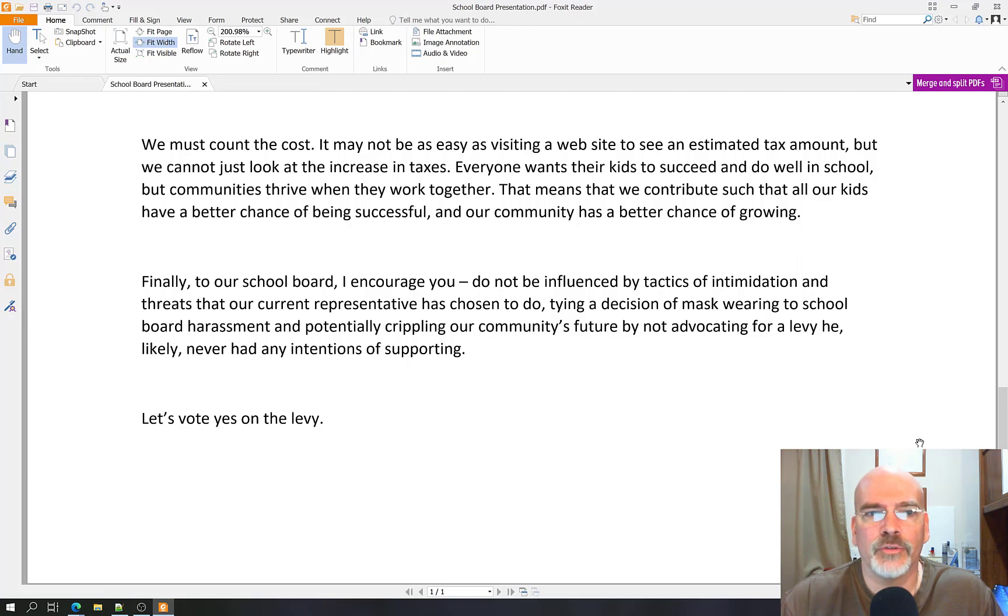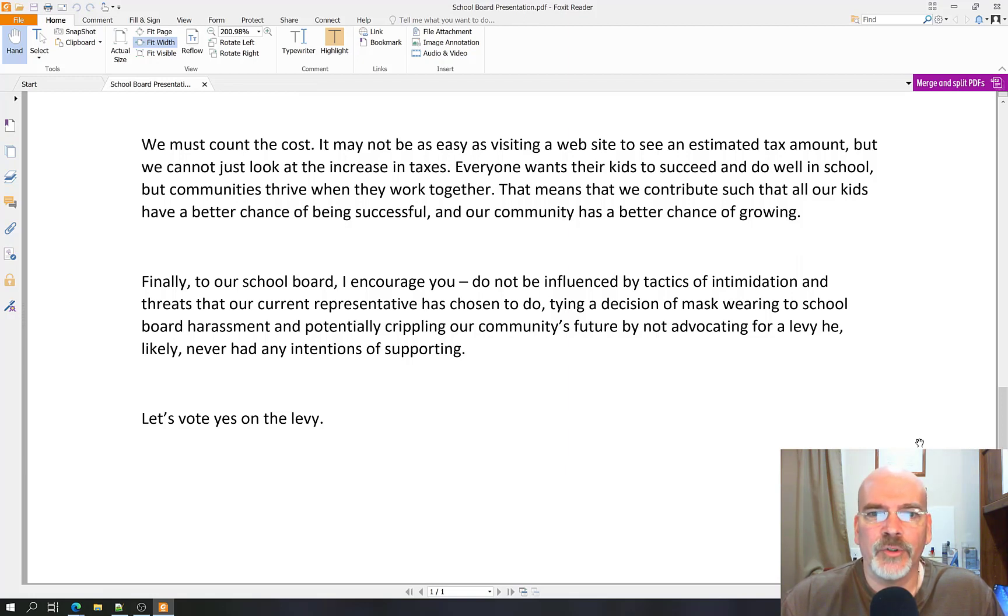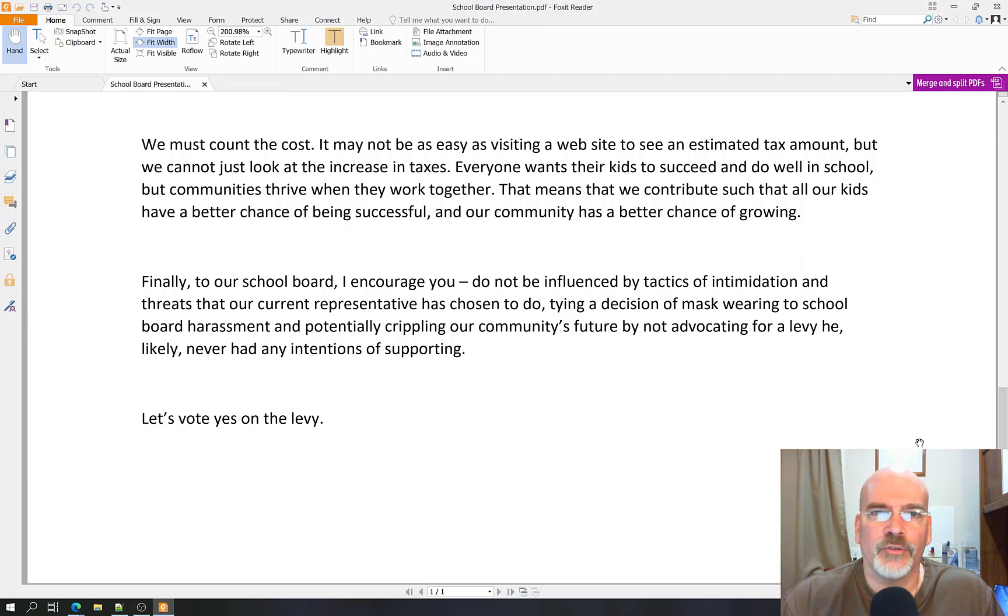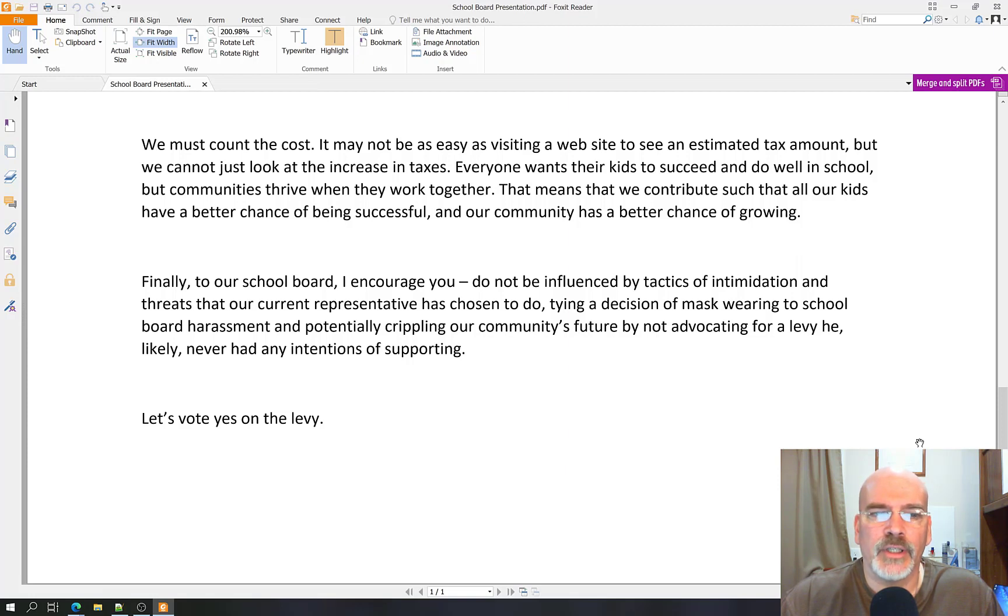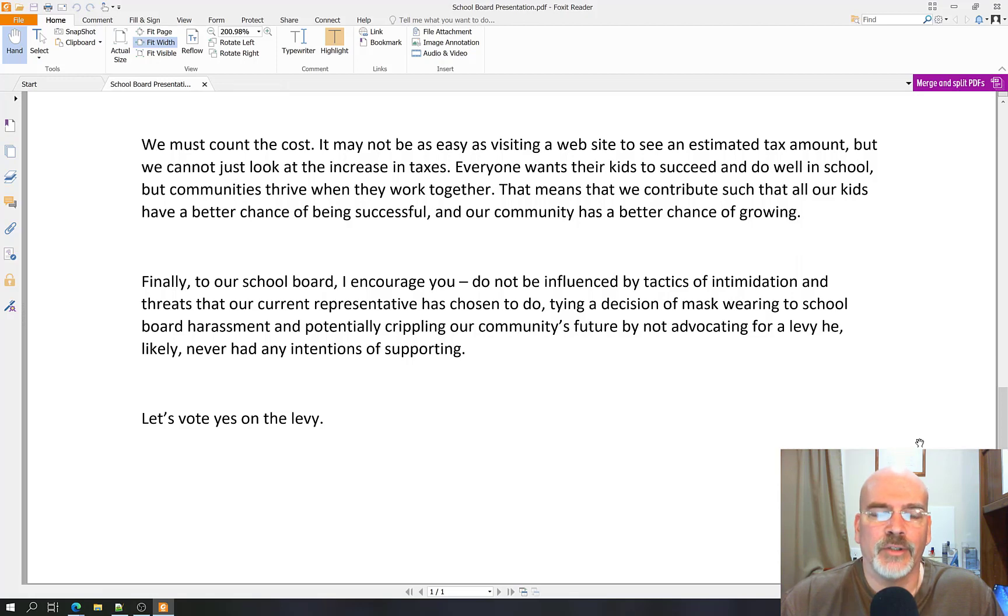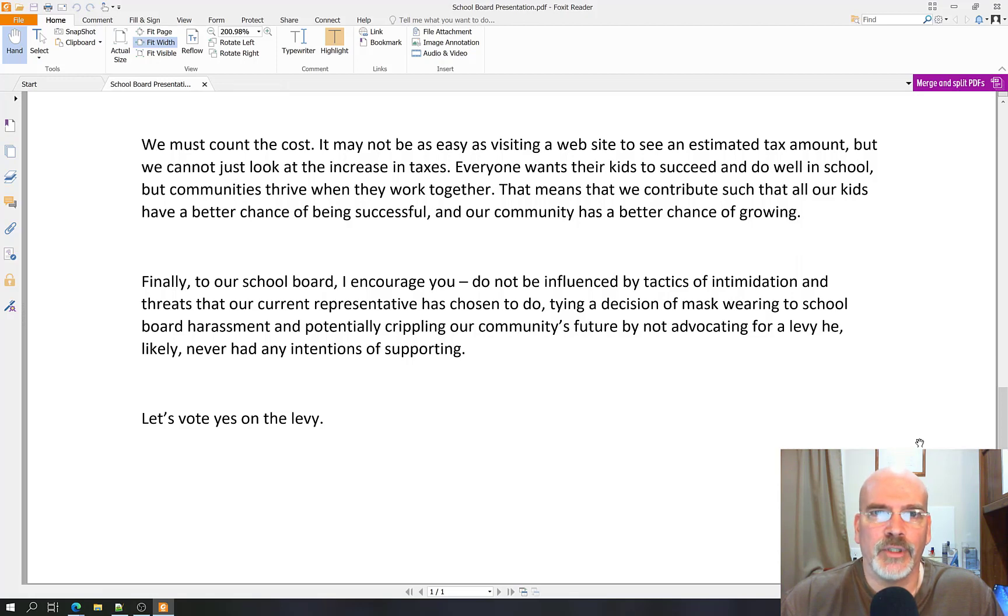Finally, to our school board, I encourage you, do not be influenced by tactics of intimidation and threats that our current representative has chosen to do. Tying a decision of mask wearing to school board harassment and potentially crippling our community's future by not advocating for a levy he likely never had any intentions of supporting. Let's vote yes on the levy.